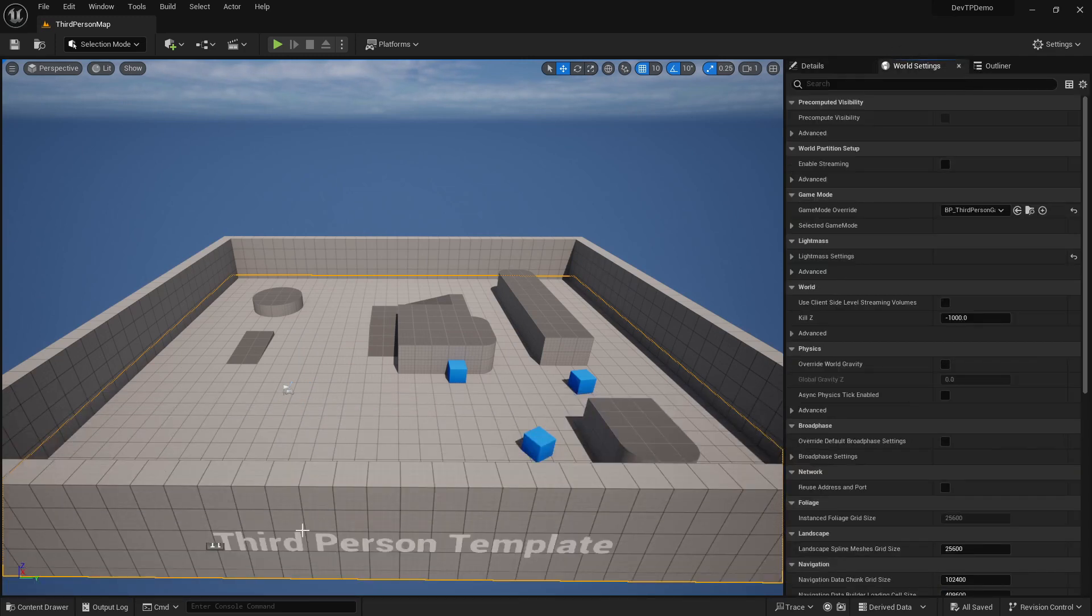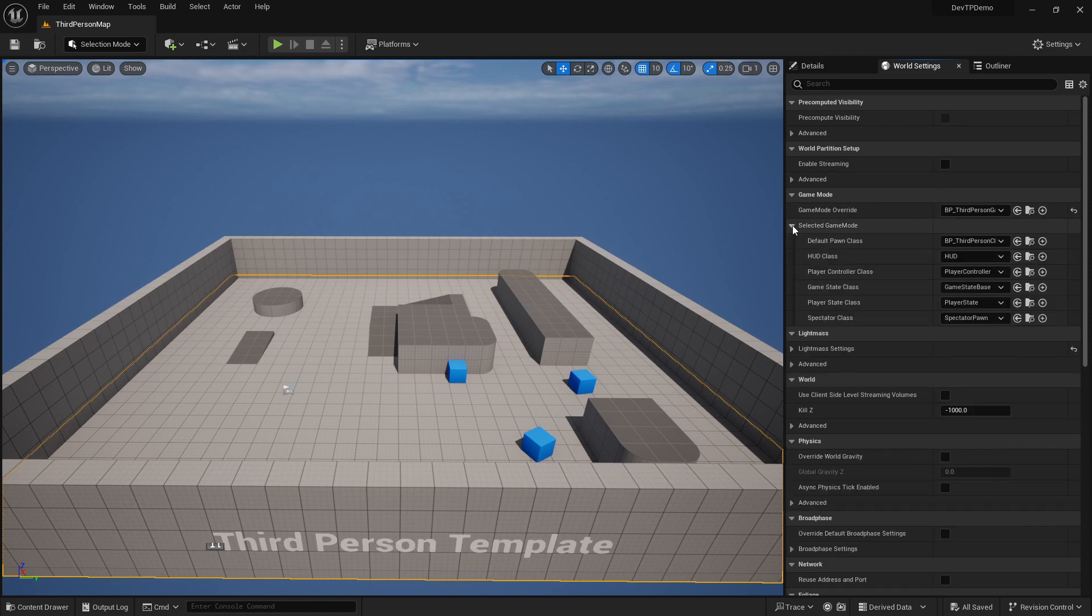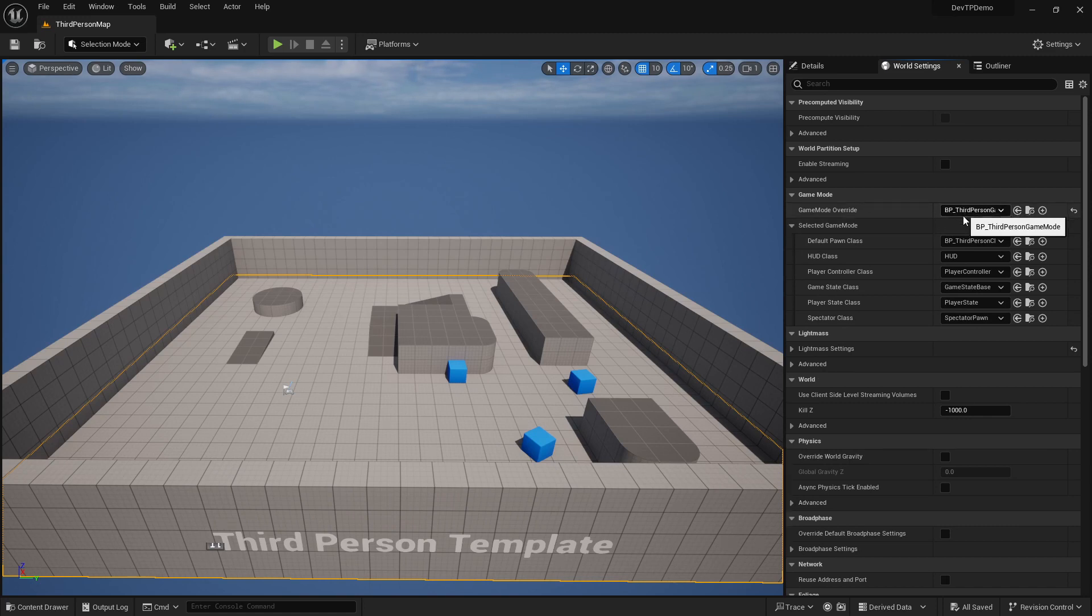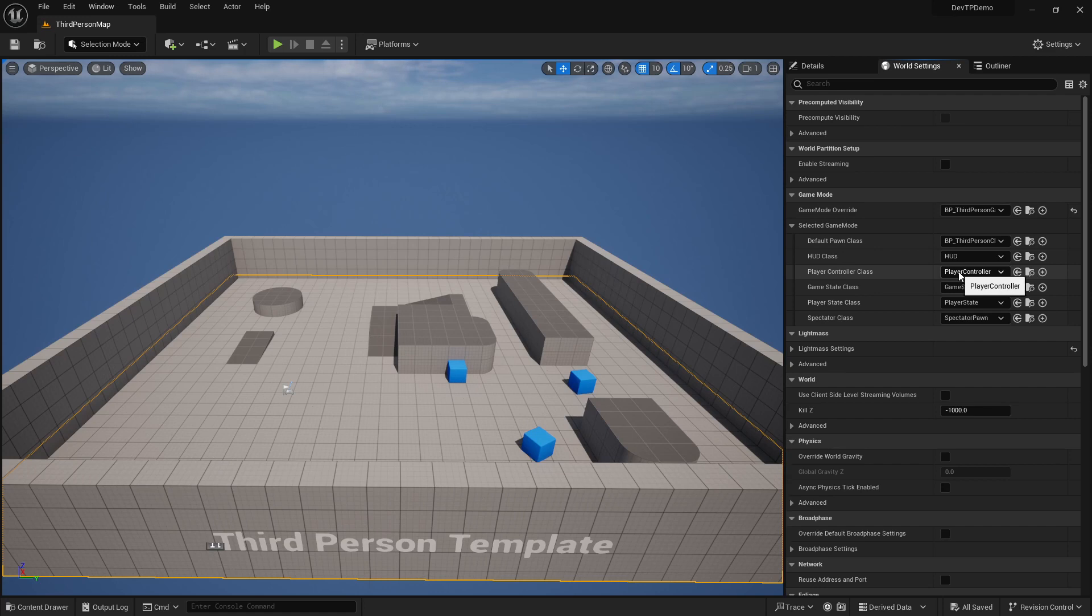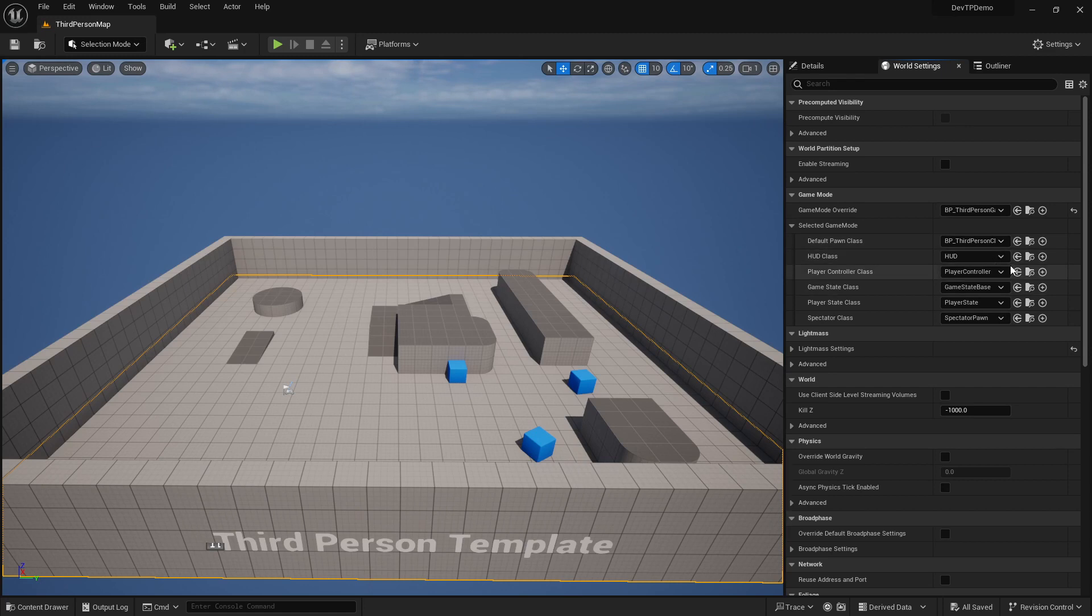But if it's on the player controller itself, then it actually allows for it to take that same functionality onto other pawns and then those pawns could be a completely different class and you can still use the teleport. You can start here. You can see I'm starting off in a third-person template just provided by Epic. So you can see that there is some basic game modes and the stock player controller class that's actually C++.